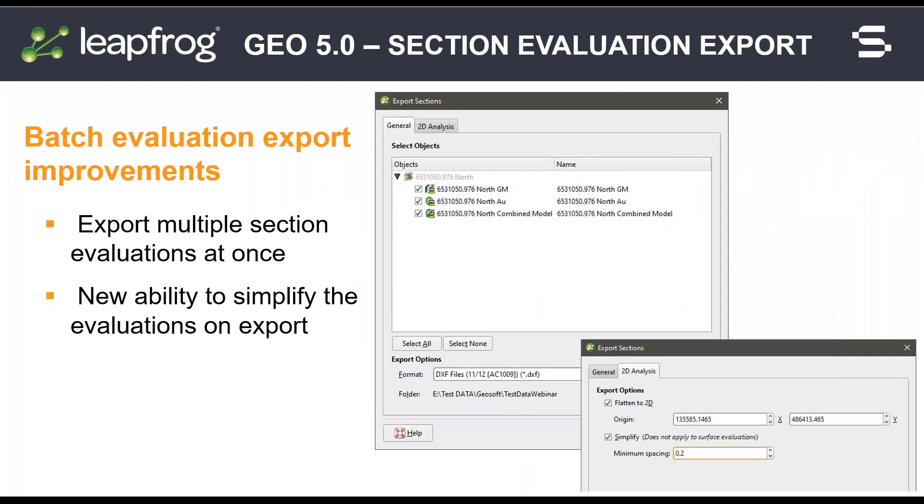Cross-section model evaluations can now be exported and flattened in batch. Tick to select as many evaluations as you want to export. Adjust the export options on the 2D analysis tab to simplify the evaluations if desired.